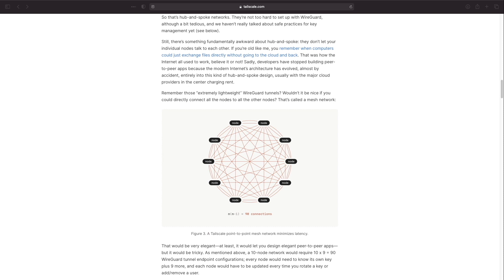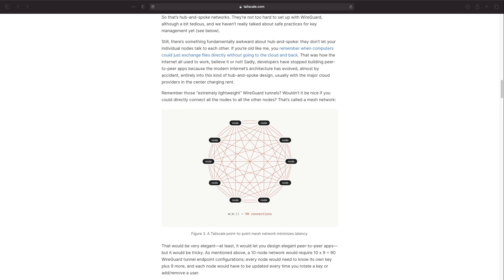But imagine setting up and administering a mesh network manually. In this example there would be 90 connections in an environment where there are only 10 nodes so you can see that this becomes overwhelming very quickly.